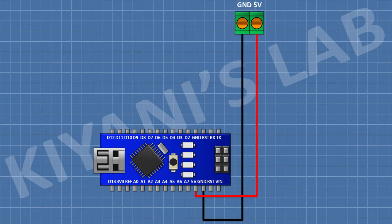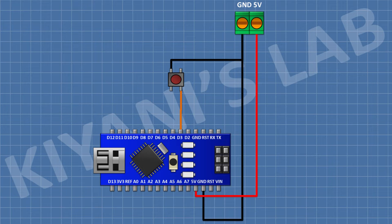After that, I'm gonna connect a push button and connect its one pin to D3 pin of Arduino and its other pin to ground.